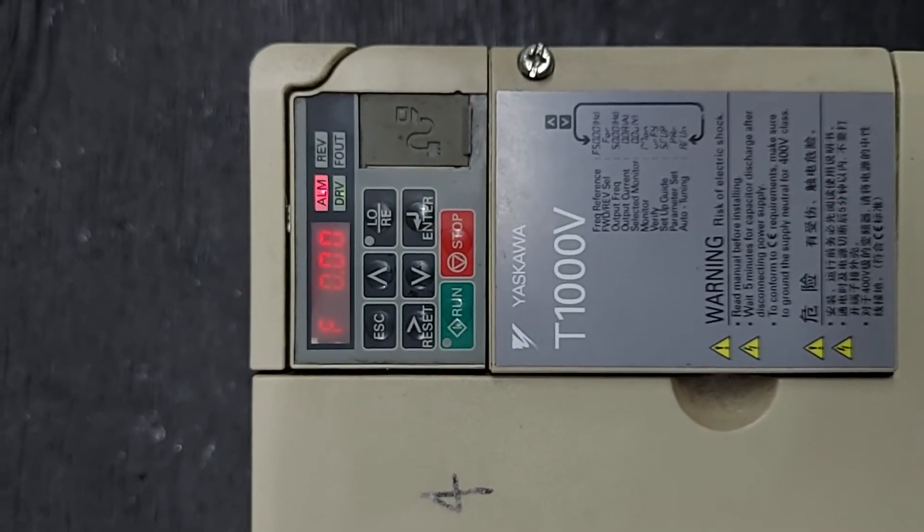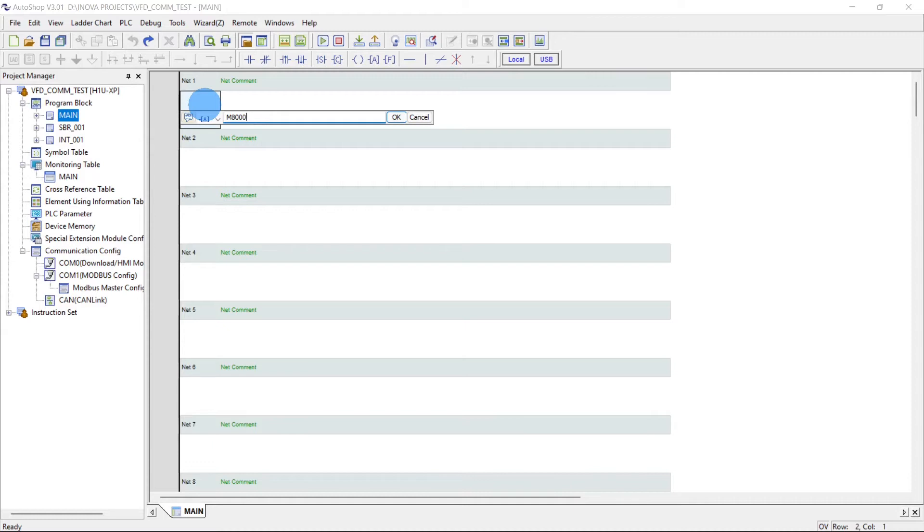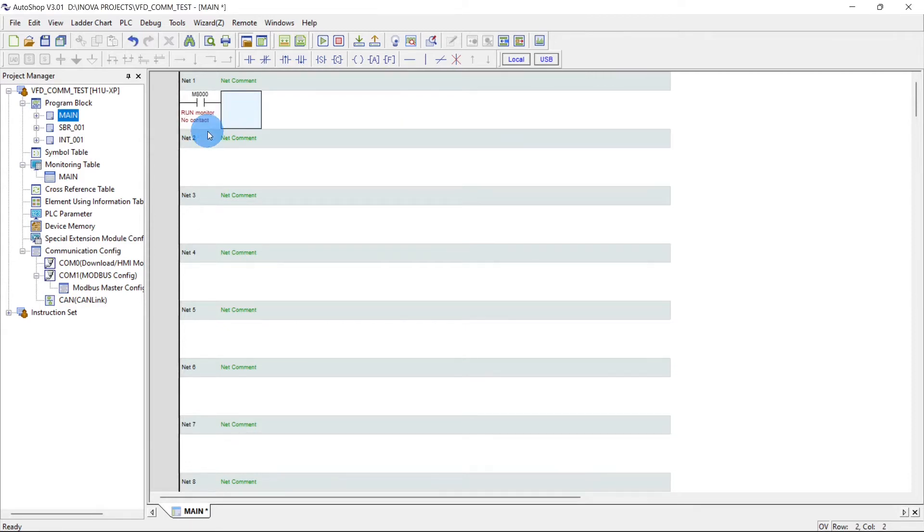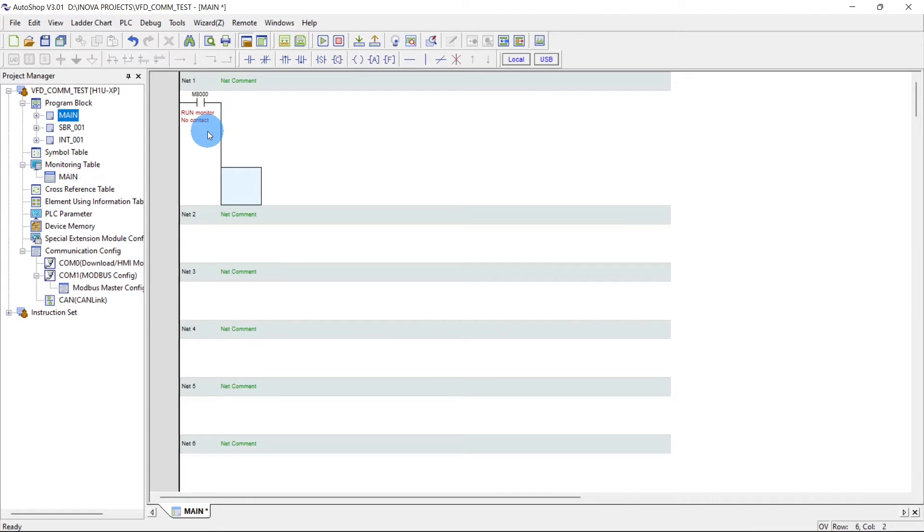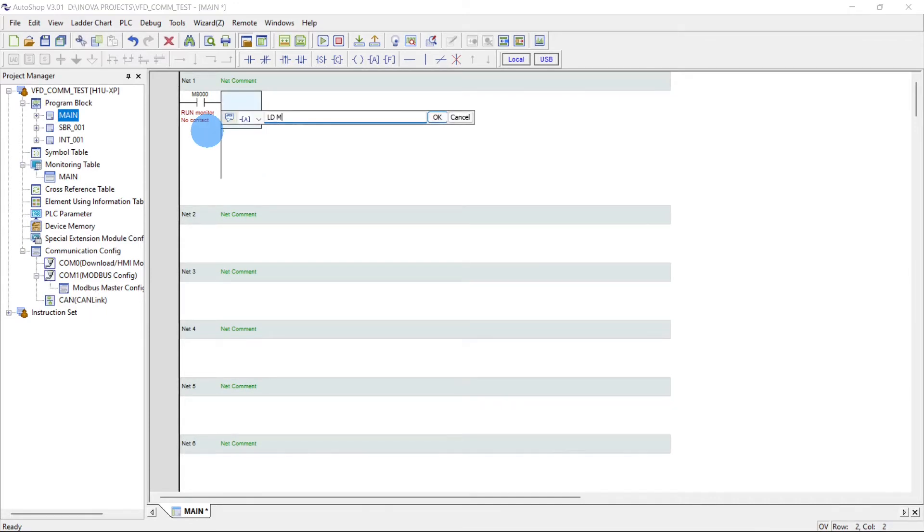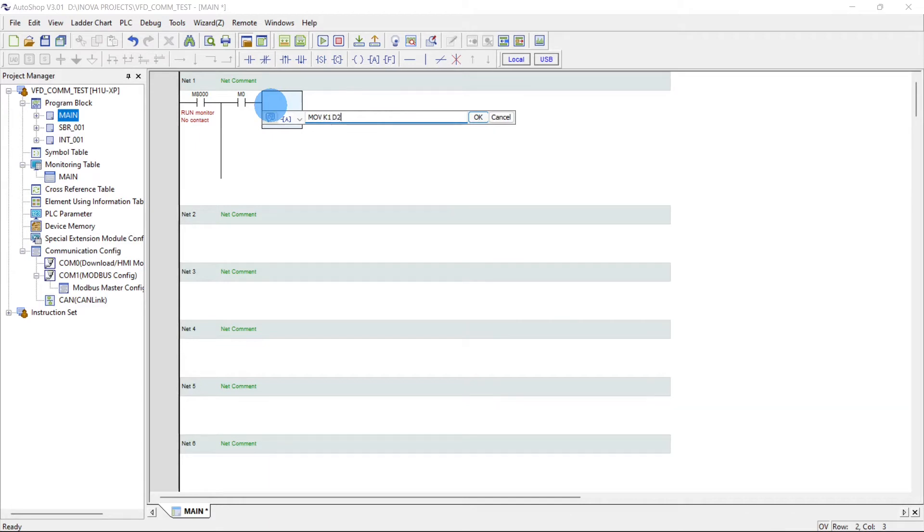Now we will take m8000 run monitor m0, move k1 d20.